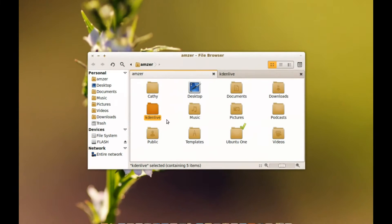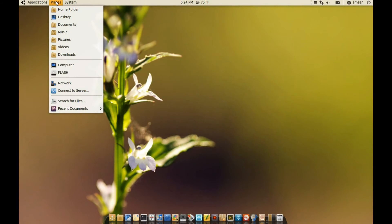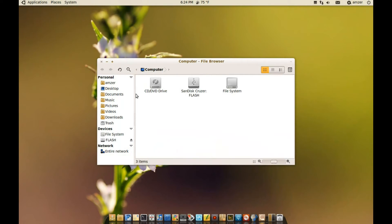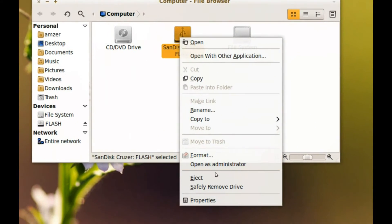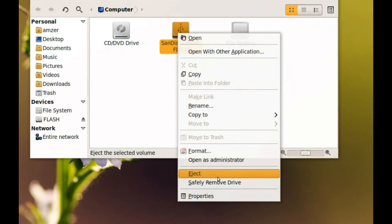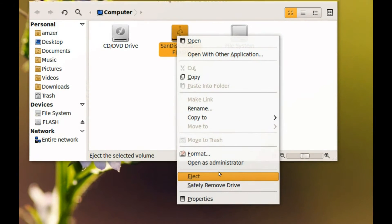But if I go to places and computer, I have a flash drive connected to my computer right now and if I right click that, you notice that I do not have the sharing options here.